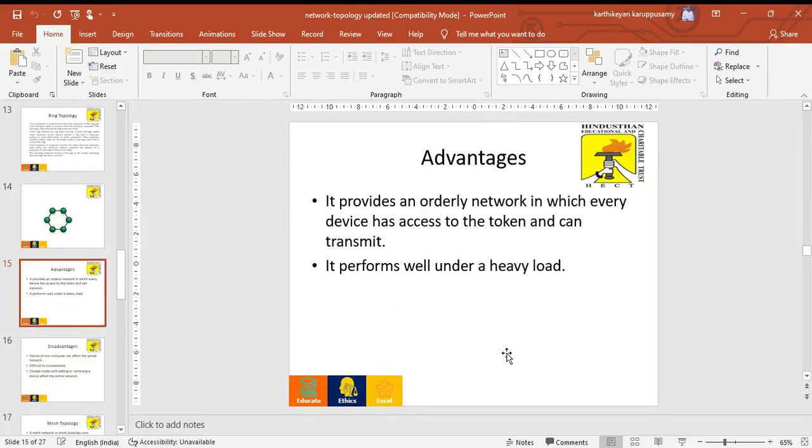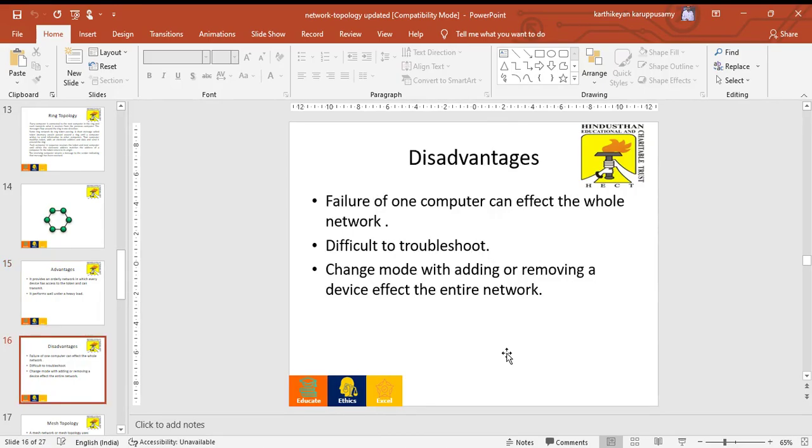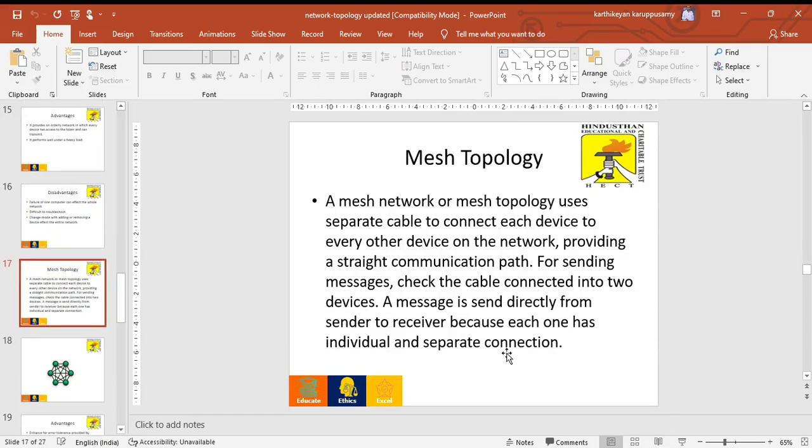Advantages of ring topology: it provides an orderly network in which every device has access to the token and can transmit, and performs well under heavy load transmission. Disadvantages: failure of one computer can affect the whole network, it is difficult to troubleshoot, and changing nodes or adding and removing devices affects the entire network.